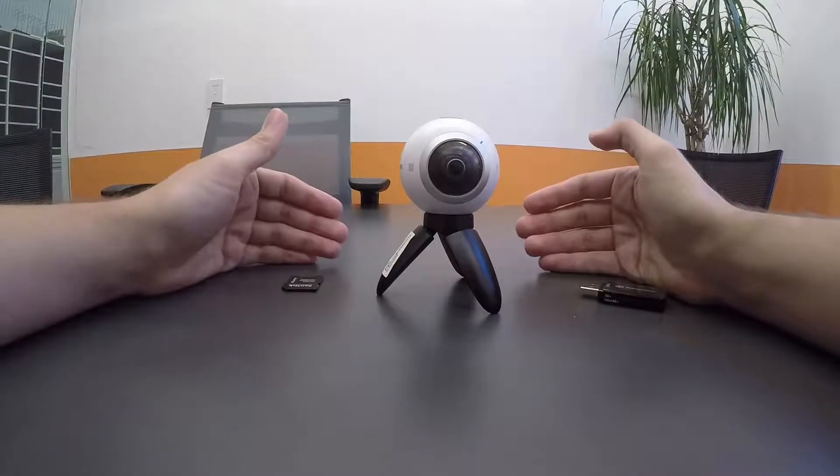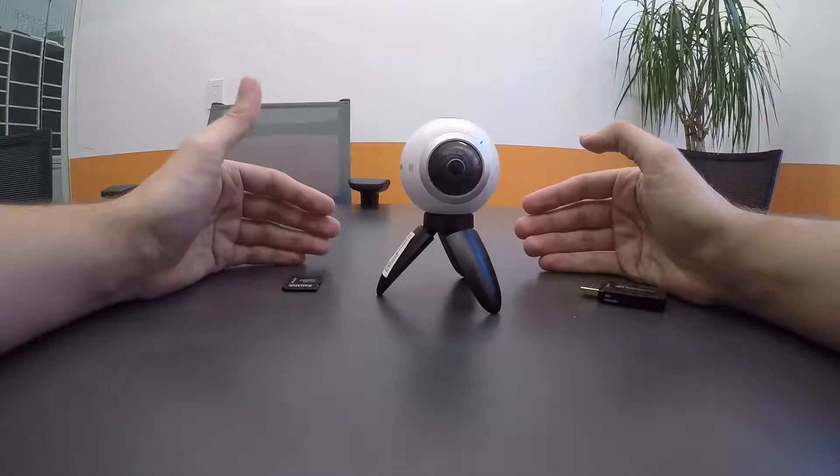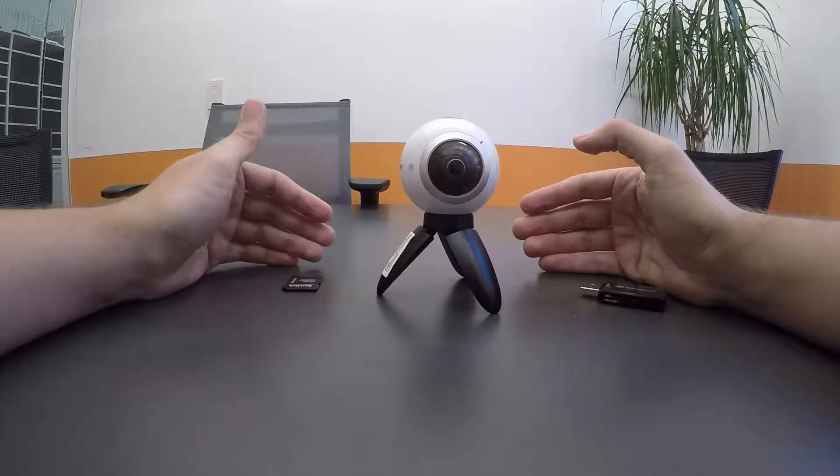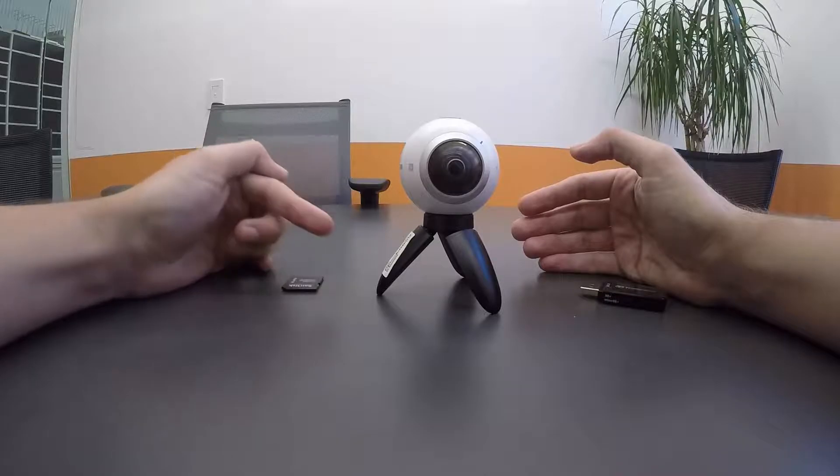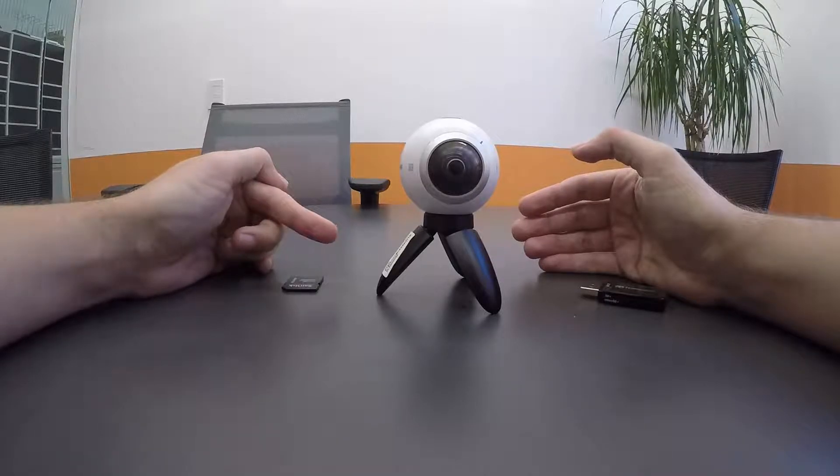Hey guys, this is Andrew again, and I'm going to take you really quickly through the workflow for the Gear 360 camera.